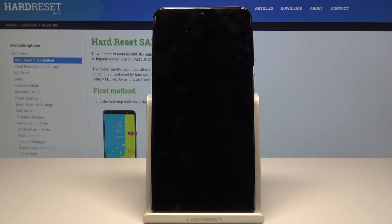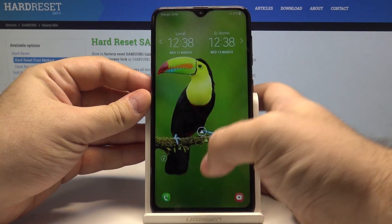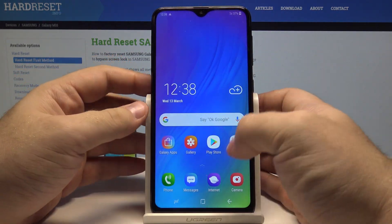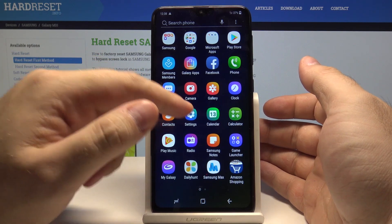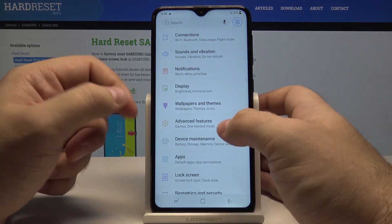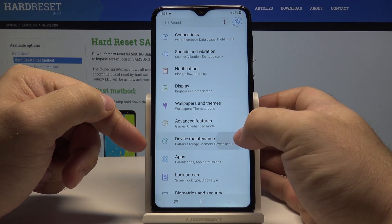Hello, today I will show you how to access the power saving mode in your Samsung Galaxy M10. First, let's unlock the phone by pressing the power key and swiping up. Now swipe up once again and go into the settings menu, and here you have the device maintenance mode.